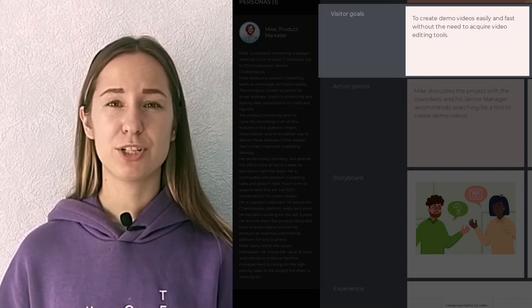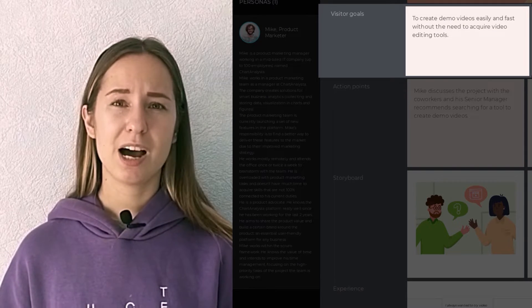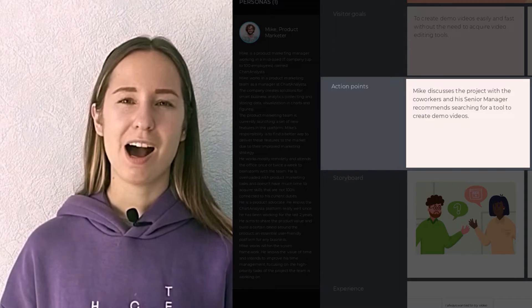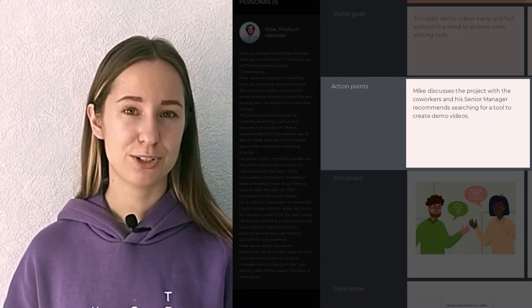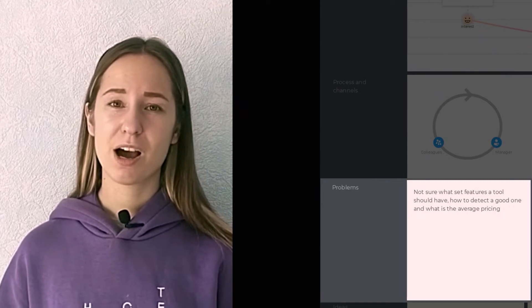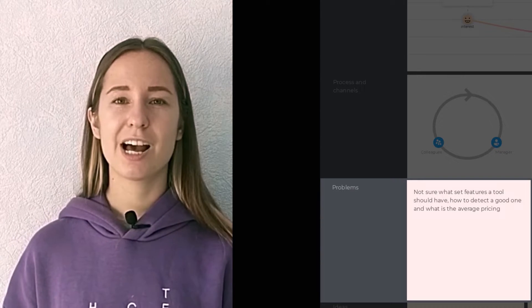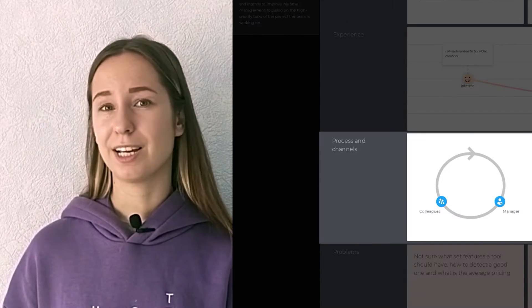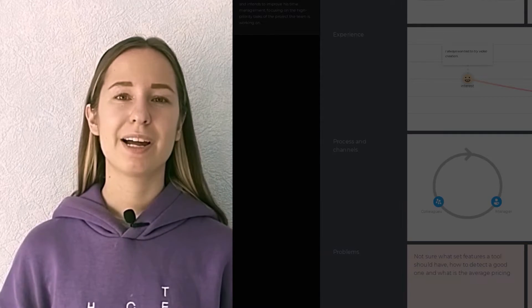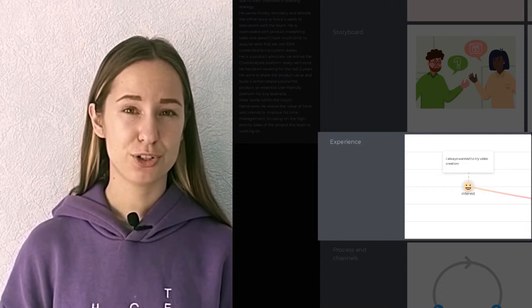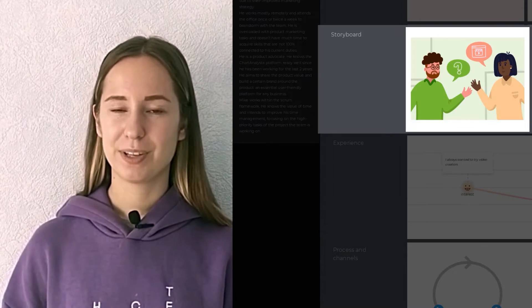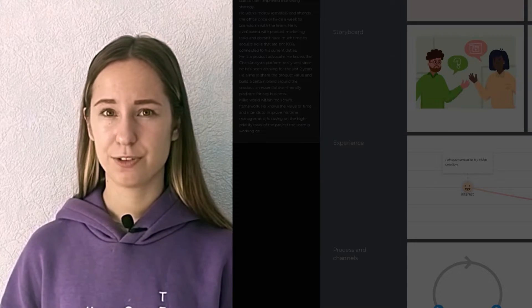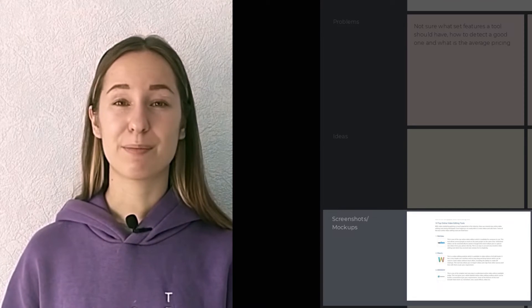To describe Mike's experience at every stage of his journey, we need to use the following sections in our journey map. Number one: goals – what exactly is he aiming to achieve at every stage, and how can we help him? Number two: action points – how does Mike behave and what actions does he take to get closer to his goals? Number three: problems – what prevents Mike from having a smooth and flawless experience? Number four: ideas – what can potentially improve Mike's experience? Number five: processes and channels – how does Mike interact with our website? Number six: experience – what does his emotional journey look like? Number seven: image – to give a visualization of what's going on at a certain stage. Number eight: screenshots or mock-ups – to give us some more inspiration.